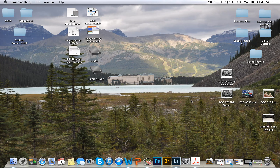Hi there, this is Brandon. I'm here today to show you my photography workflow. I'm a photographer and I have thousands of photos, and I use a software program called Lightroom to organize my photos efficiently.